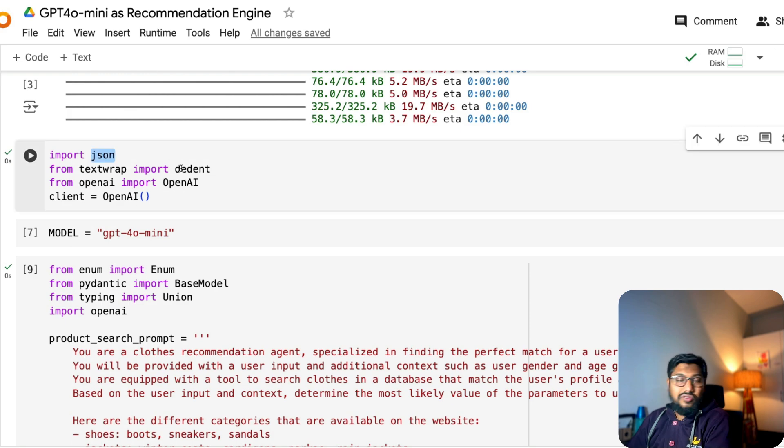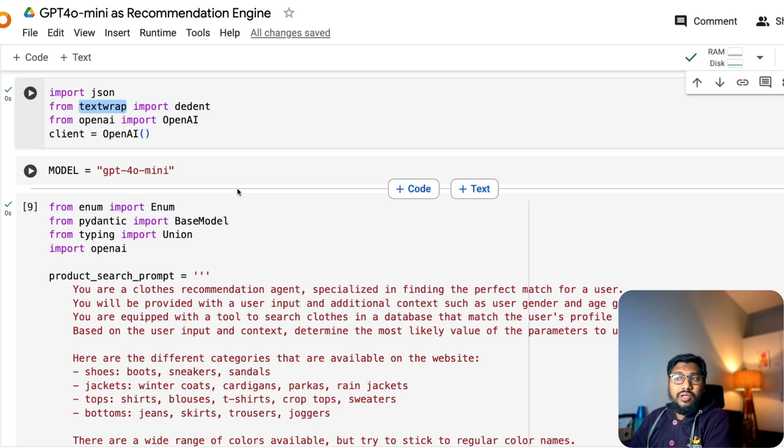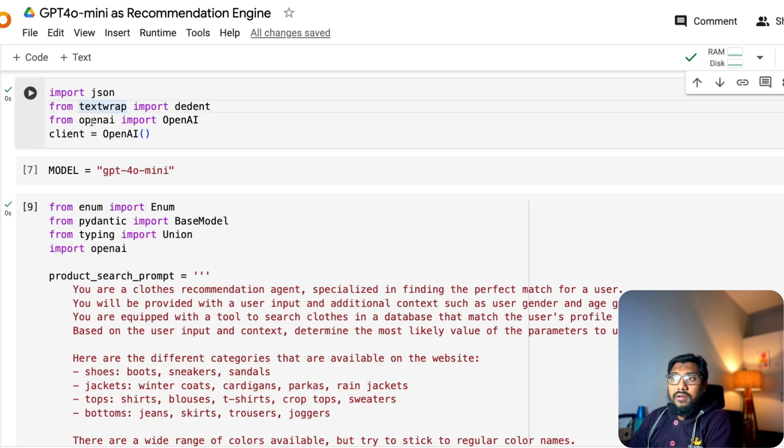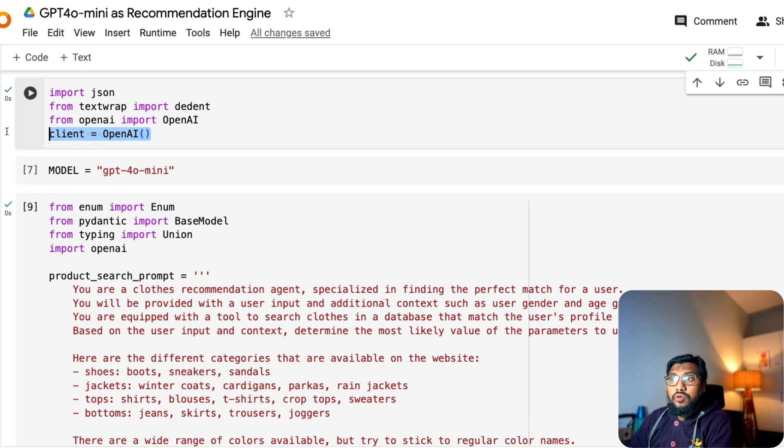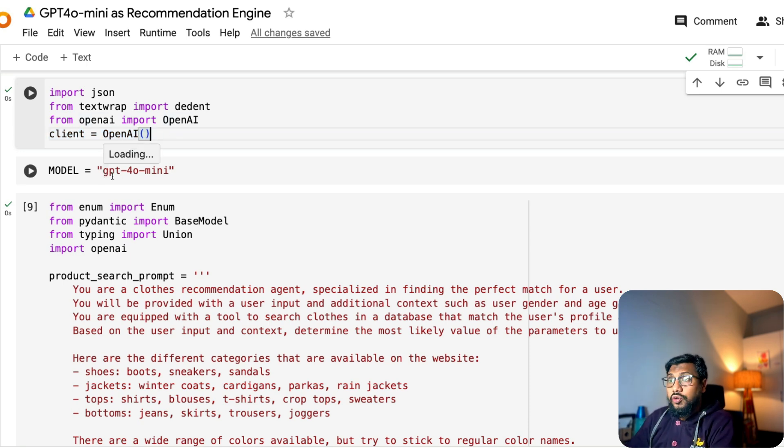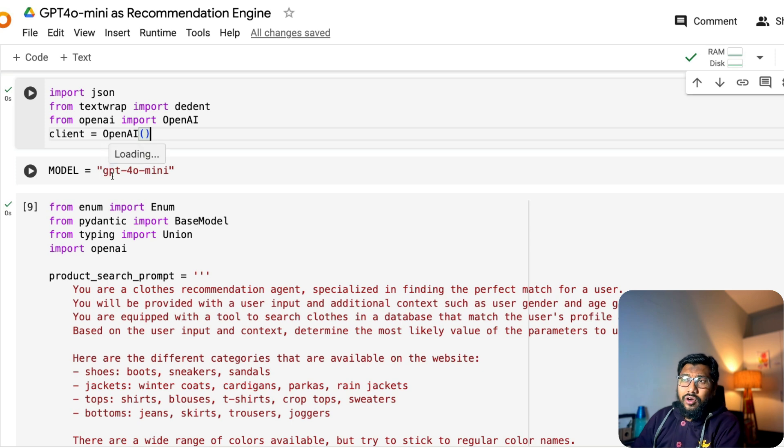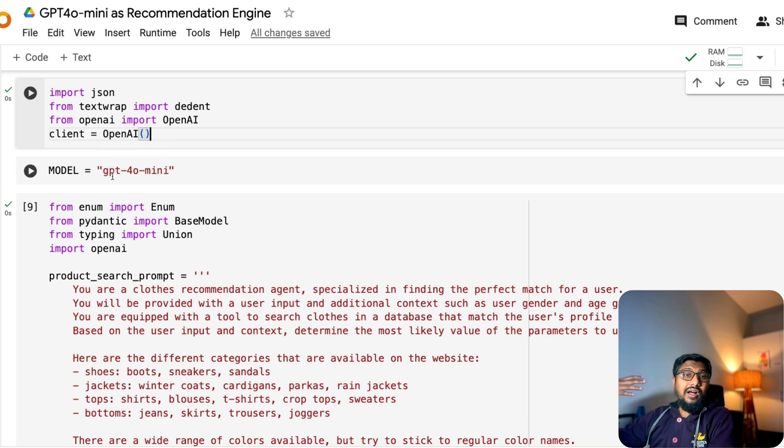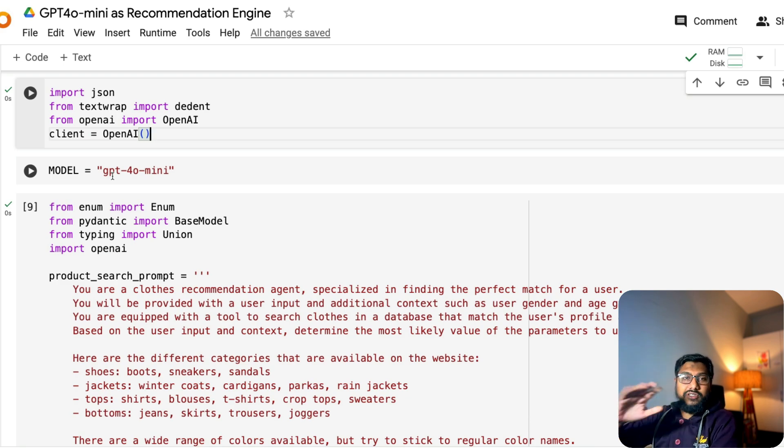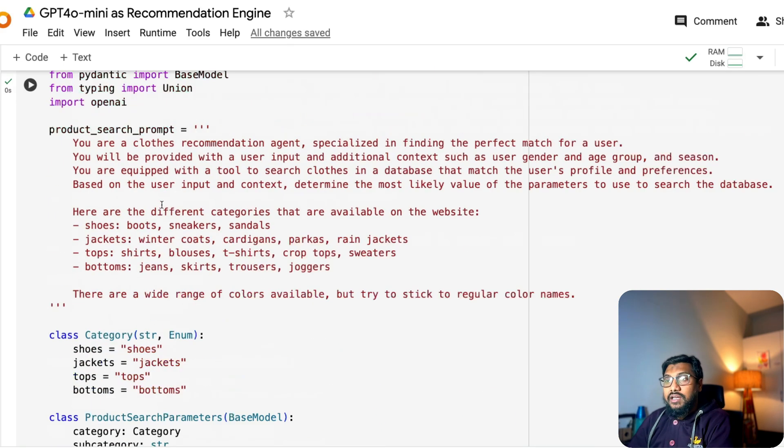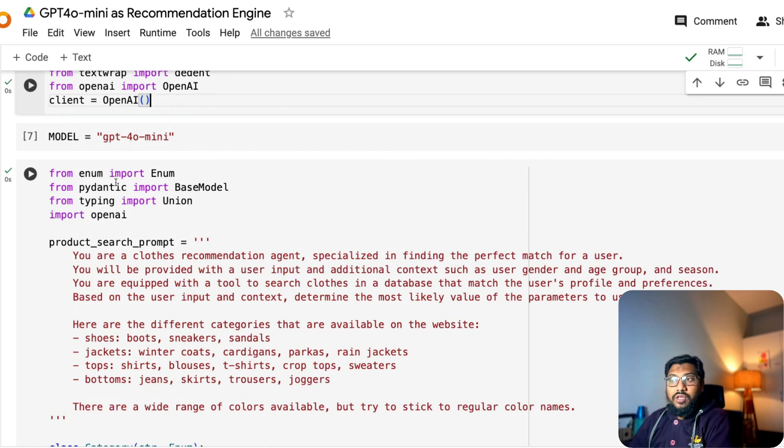The next thing is there are a couple of libraries that you're going to install. Import JSON, just you want to render JSON. And text wrap, just to make sure you can wrap the text around it. And from OpenAI, import OpenAI. And you are initializing an object called client using OpenAI. Now you are defining the model that you want. You can use any model that you want. You can also use GPT-4O, GPT-4O mini. I just wanted the lowest cost models. I'm using GPT-4O mini.